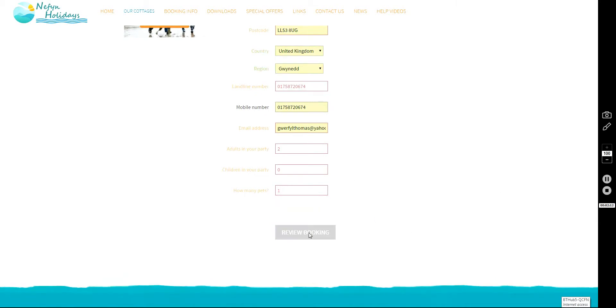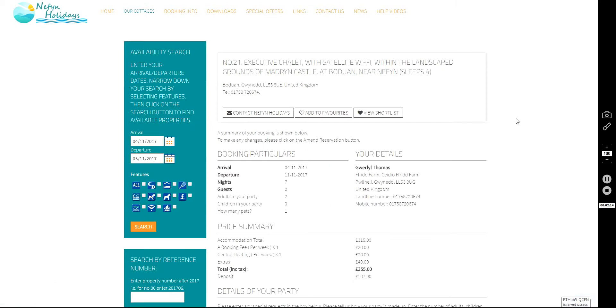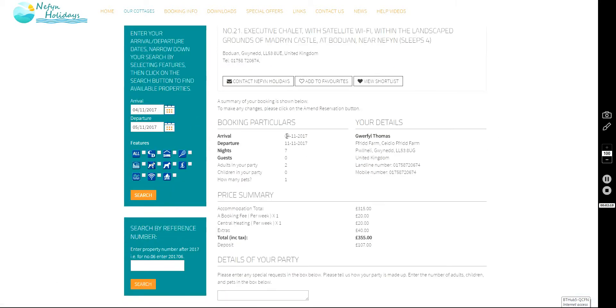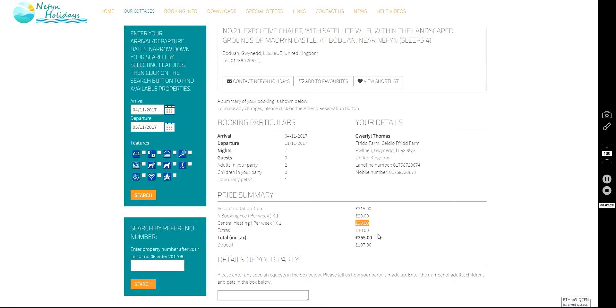Click on the Review Booking and it takes you to this page. There's the date you've booked, the seven nights, two adults, the one dog, the price here again. So you can see that that is including your Central Heating and that is the deposit you're going to be asked to pay.